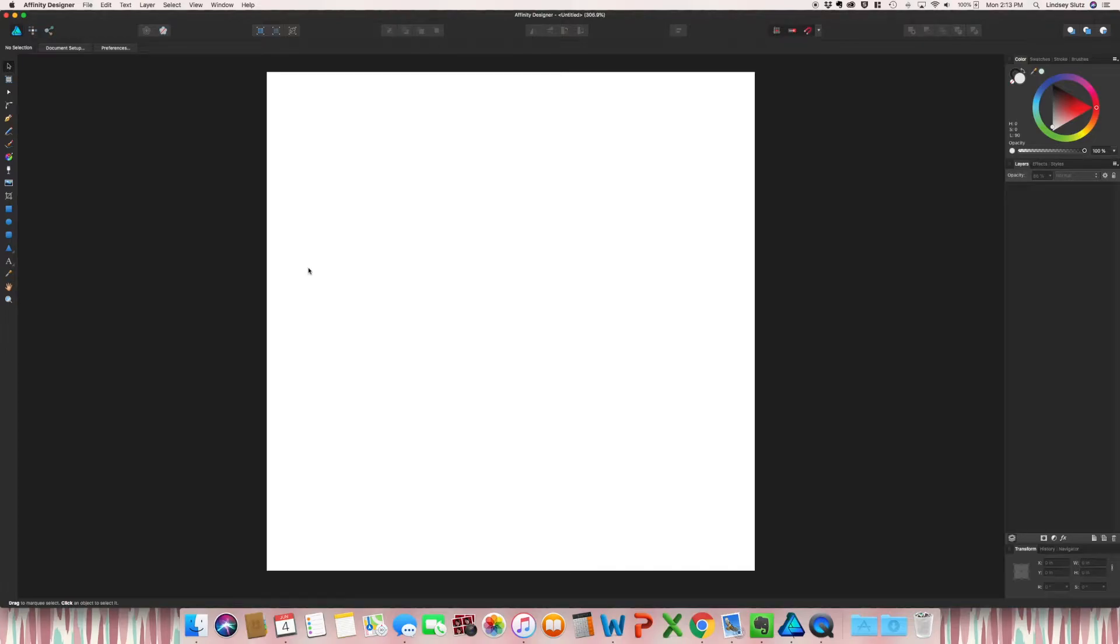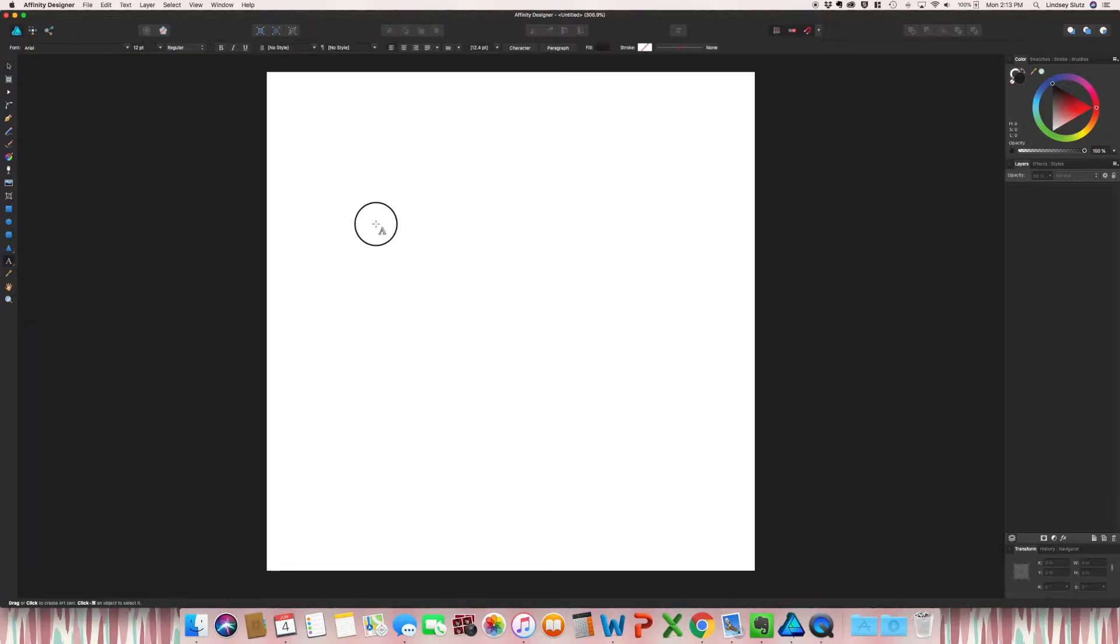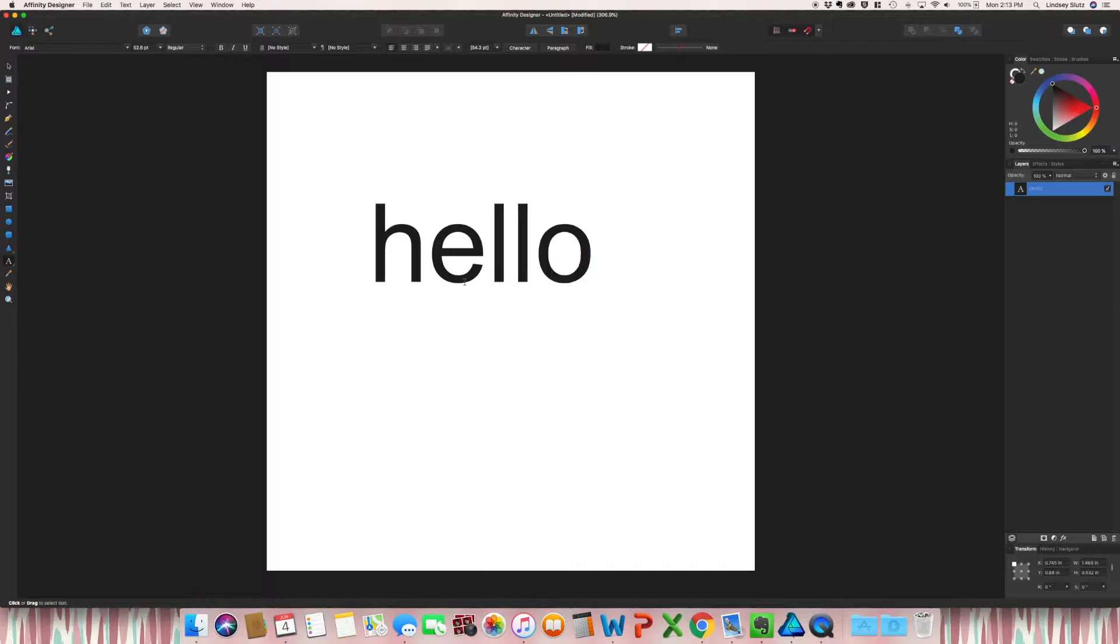Welcome back. In today's video, I'm going through a different text effect. So starting off with your text, just type anything.